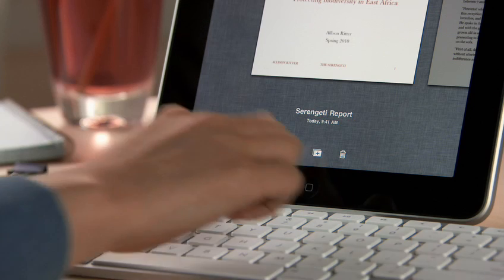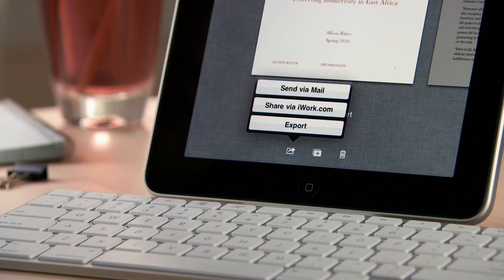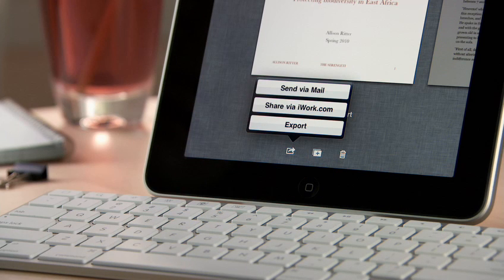When you're ready, you can share your work via mail, or via a password-protected website at iWork.com, or easily export it as a Pages, PDF, or Word file so you can use it on your computer.